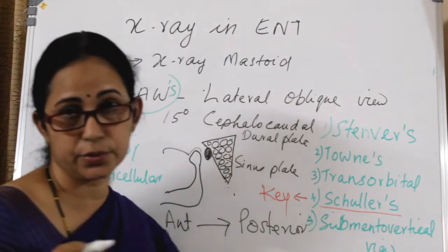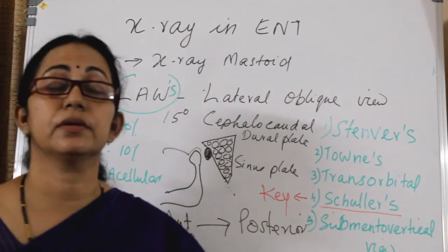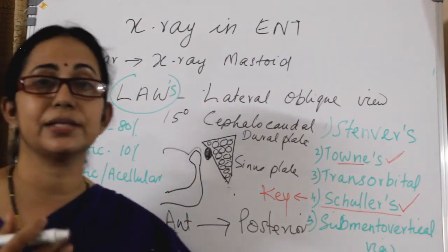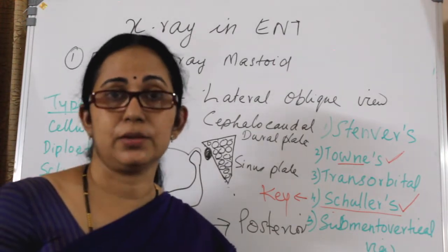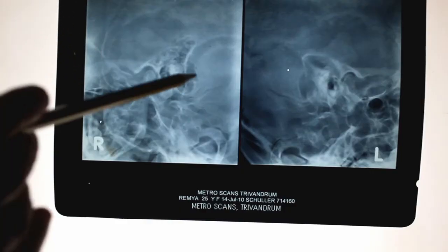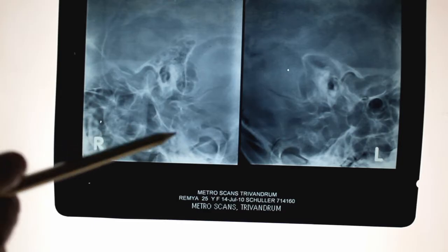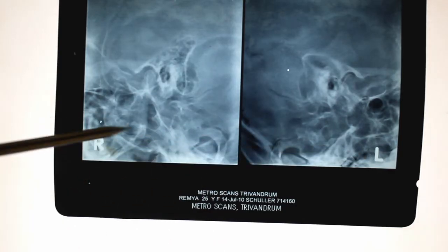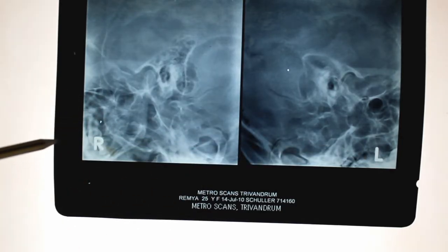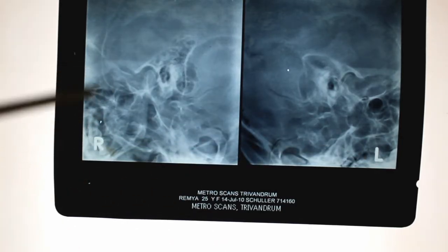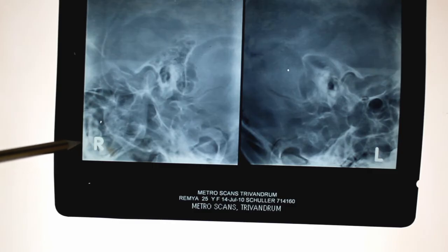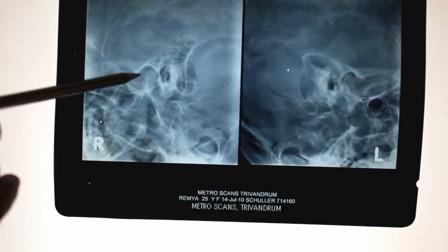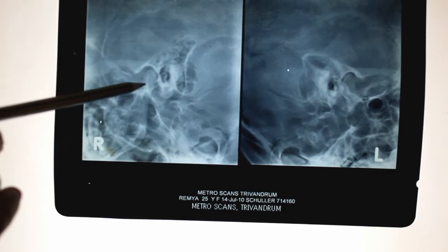Schuller's view is very important in cases of cholesteatoma, because there will be erosion of the attic, aditus and antrum in cholesteatoma. Now let us look at the X-rays. Usually, identification of the side will not be a difficulty because right and left will be marked. Even if the side is not marked, you can identify it.